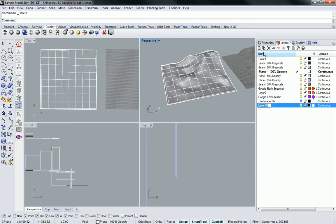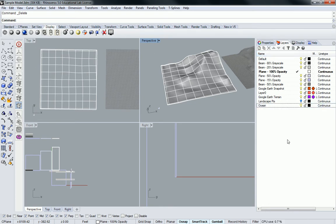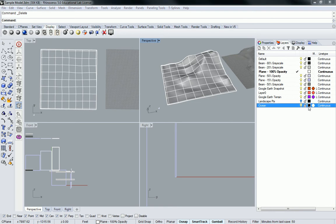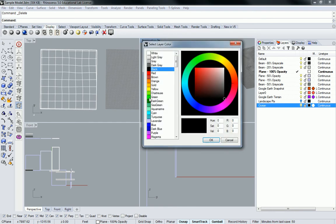Let's make a layer for it. We'll do a new layer and I'll call this one ocean or water or something else, a salt flat, whatever you're modeling in.